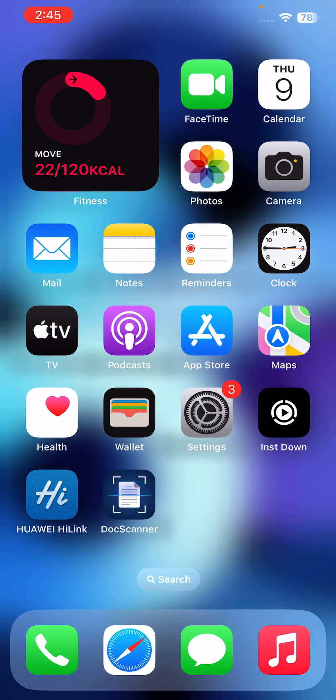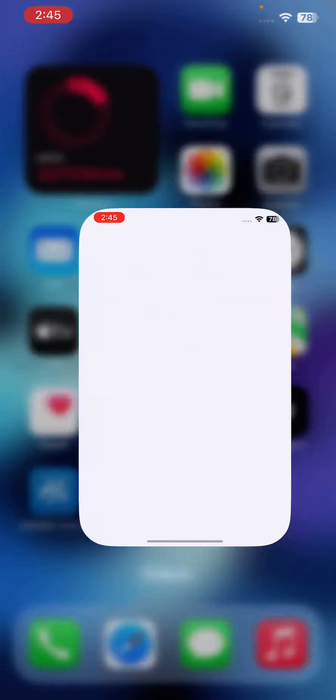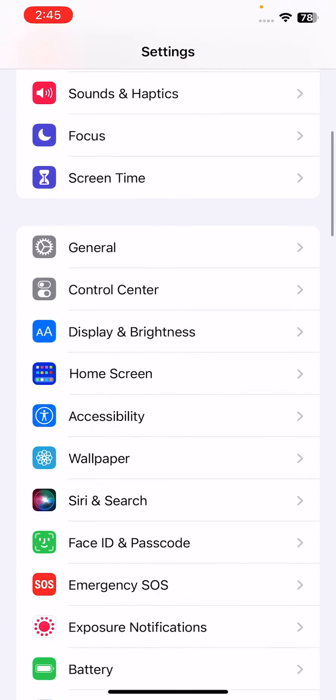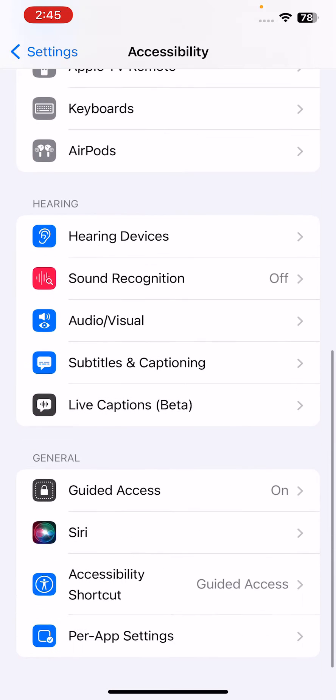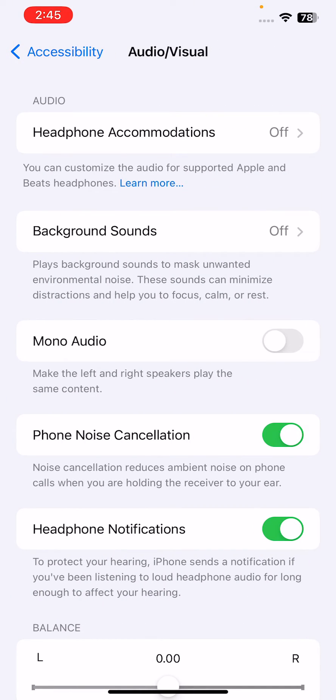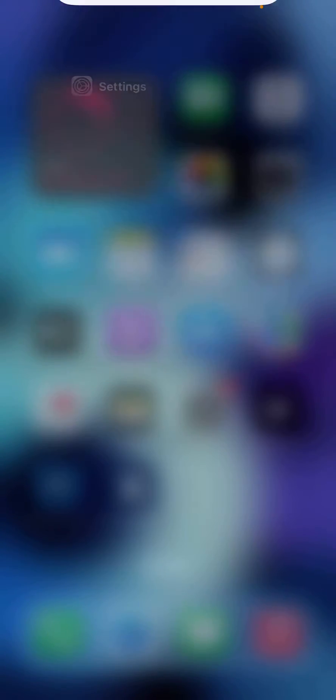Next, turn off noise cancelling. If you have noise cancelling enabled, it can sometimes reduce call volume. Go to Settings, scroll down, tap on Accessibility, scroll down, tap on Audio and Visual. Here is Phone Noise Cancellation—turn this off.